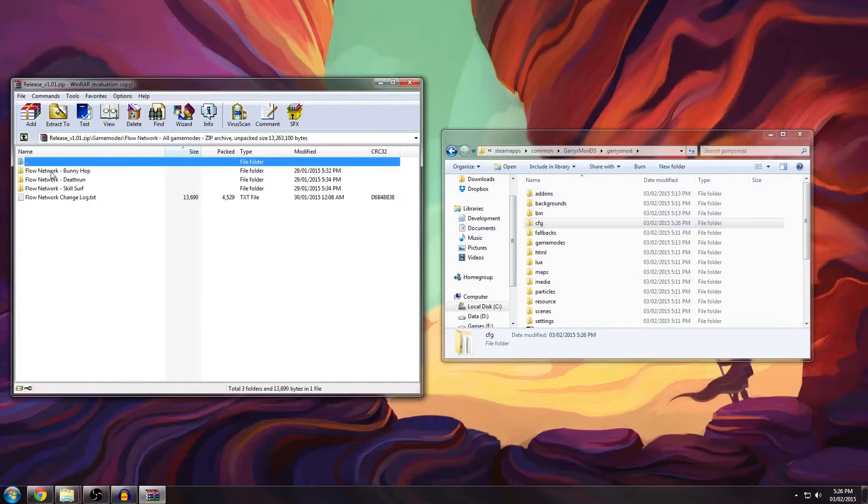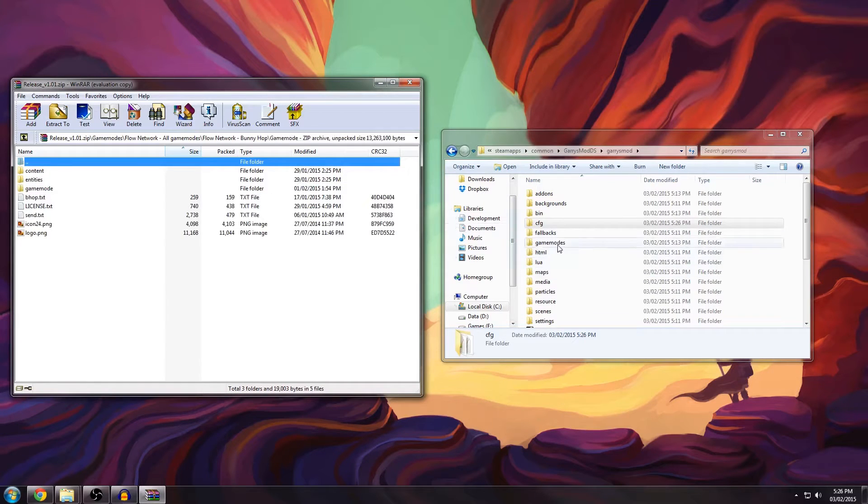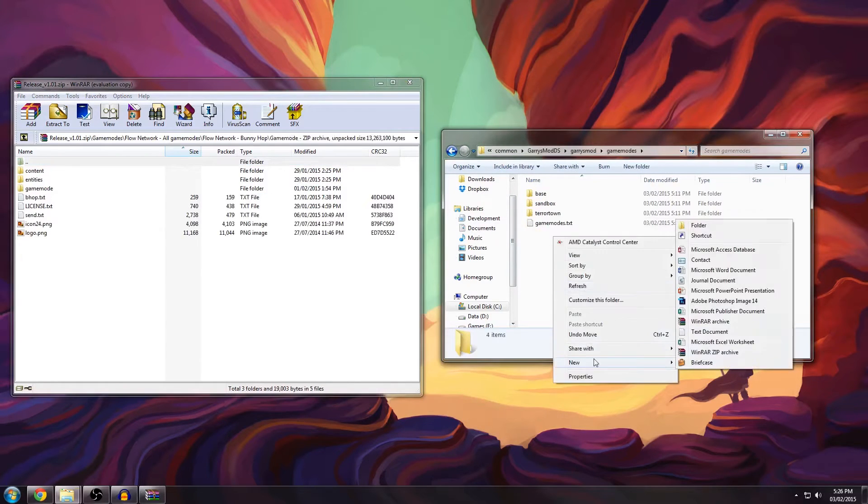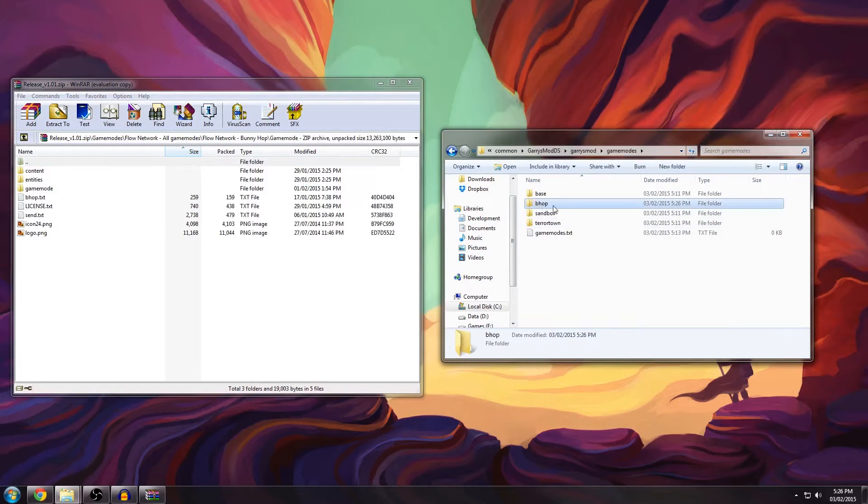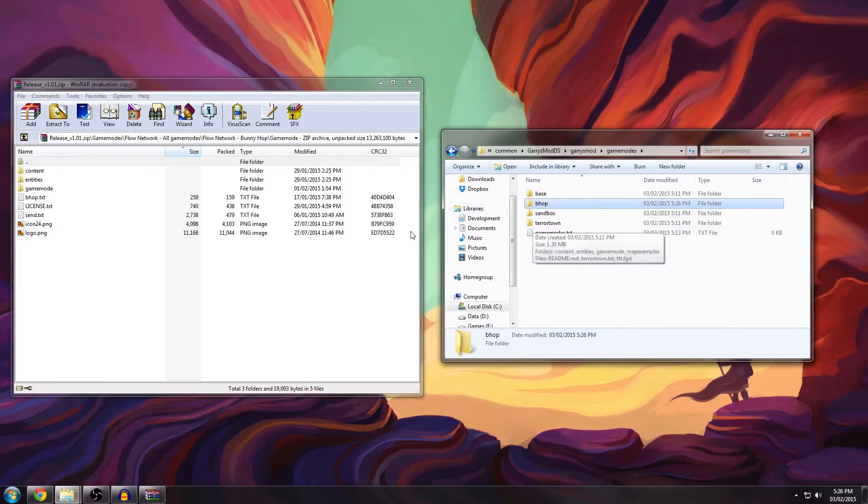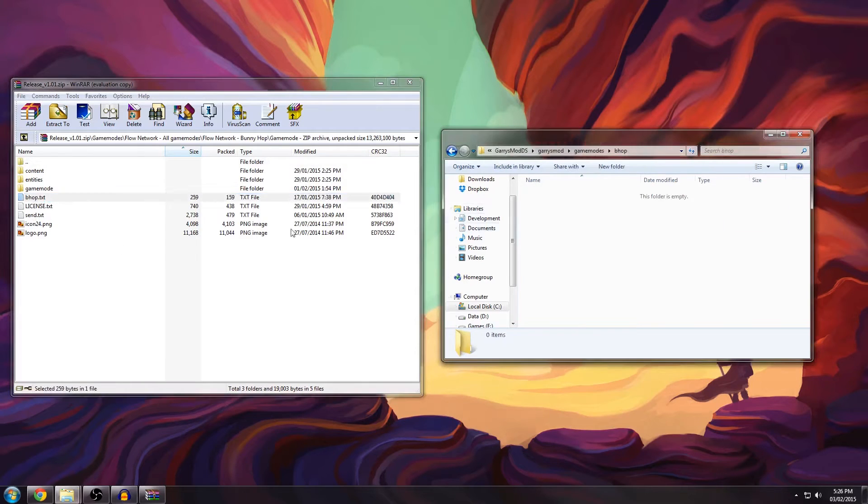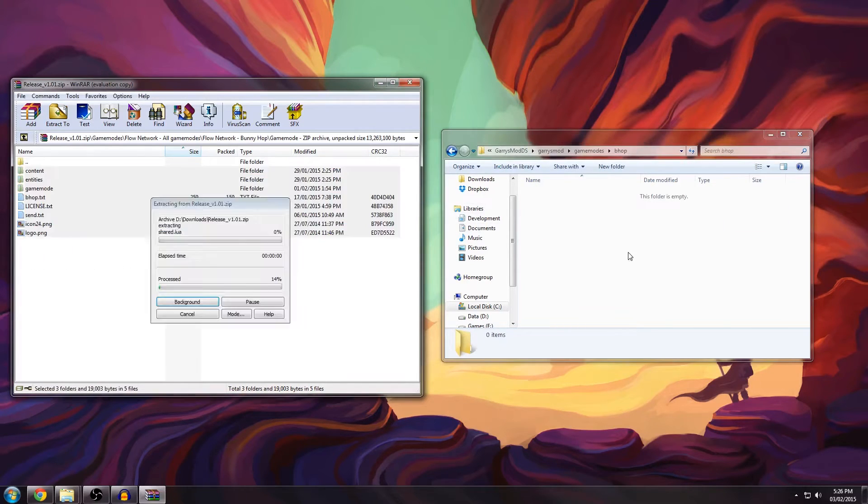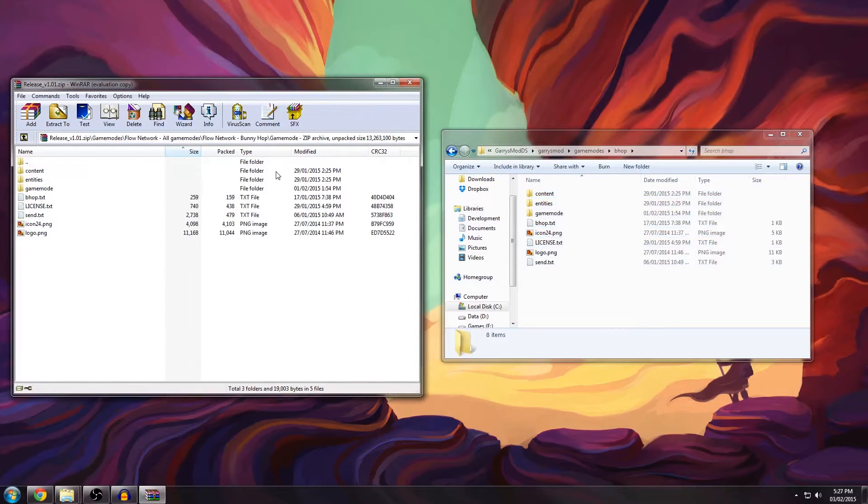Go back to the gamemode directory, go to gamemodes and create a new folder called bhop. Do not name it anything else because it has to have the same name as in your launch batch file as well as this text file right here. So drag all the contents in this directory and that should be it for now.